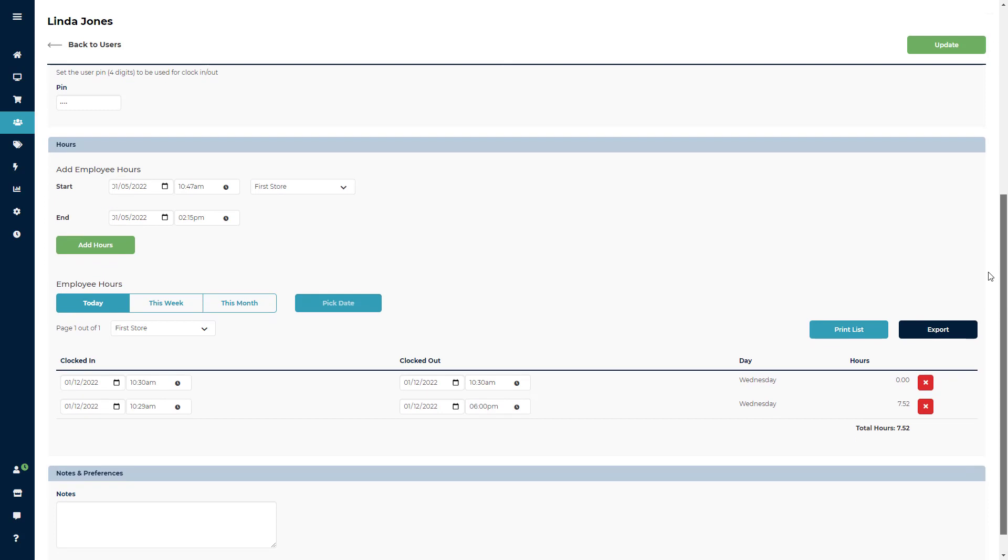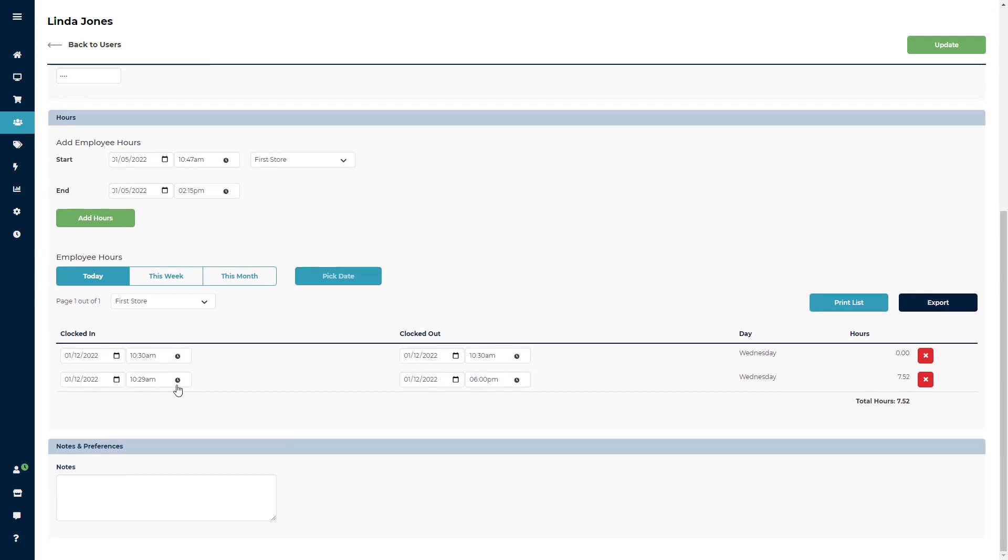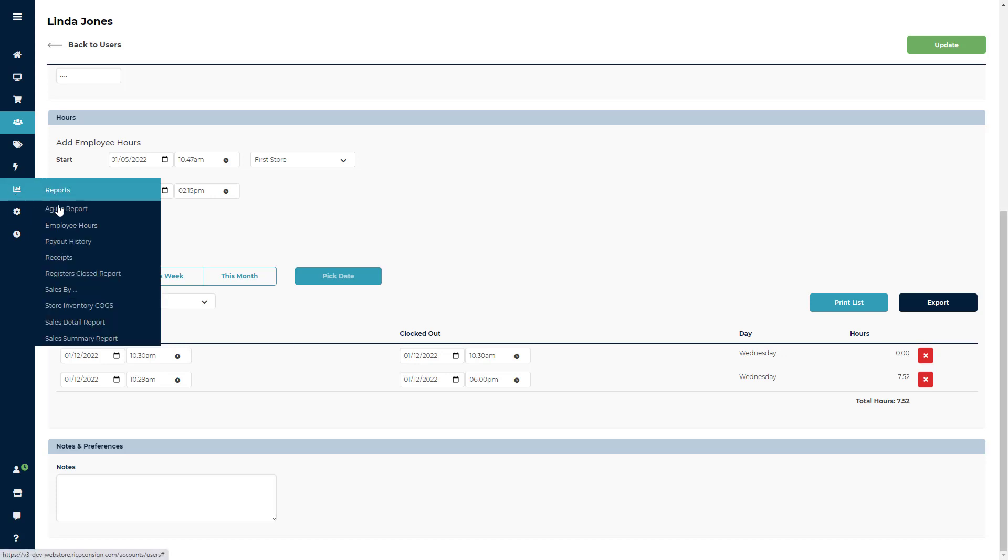Below hours, there will be a report for employee hours. This is just an individual report to review employee shifts. The report section will have a report that will show all employee hours. We will review that report a little later in the tutorial.